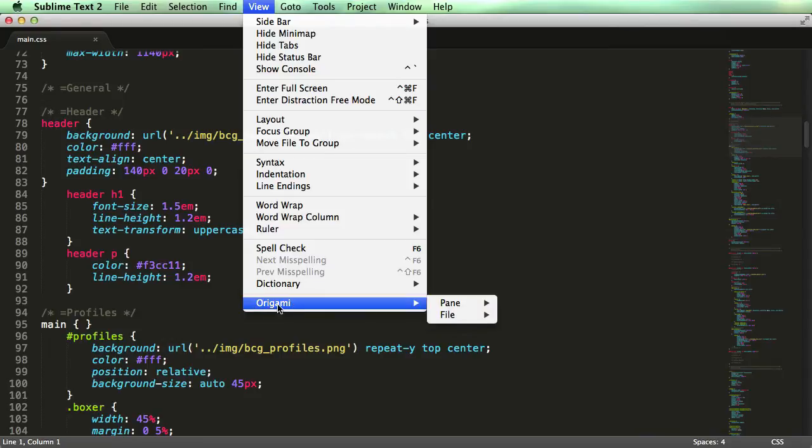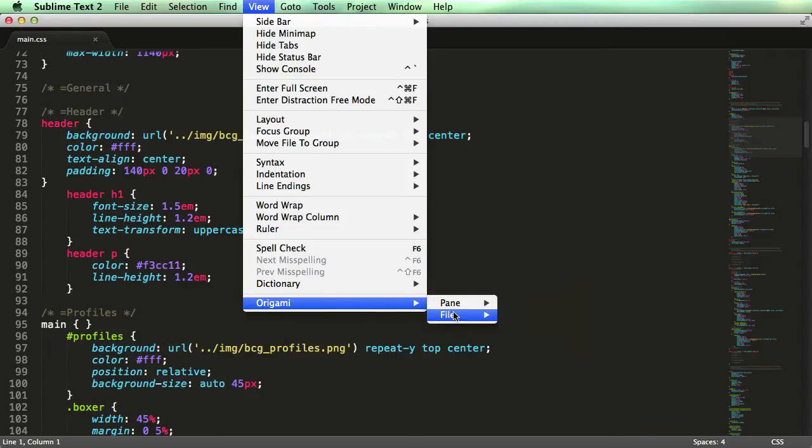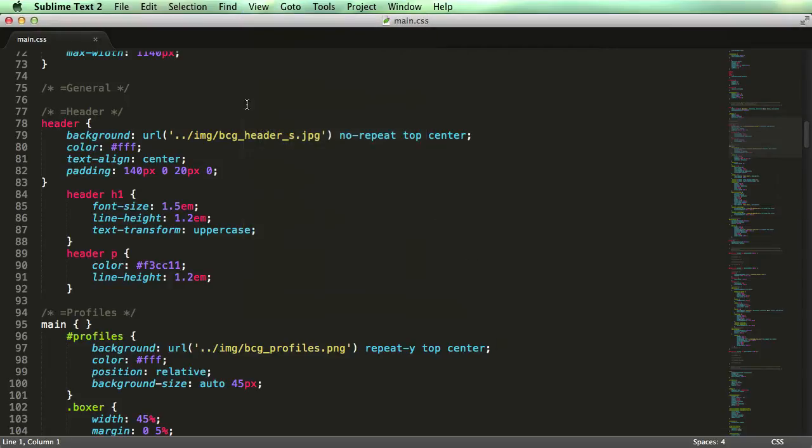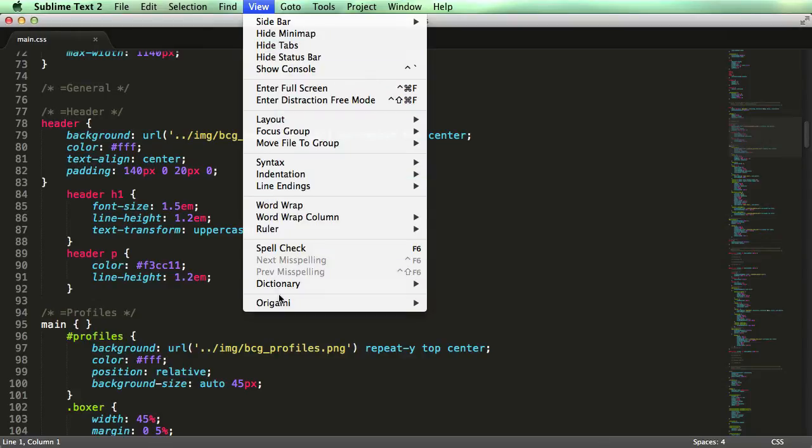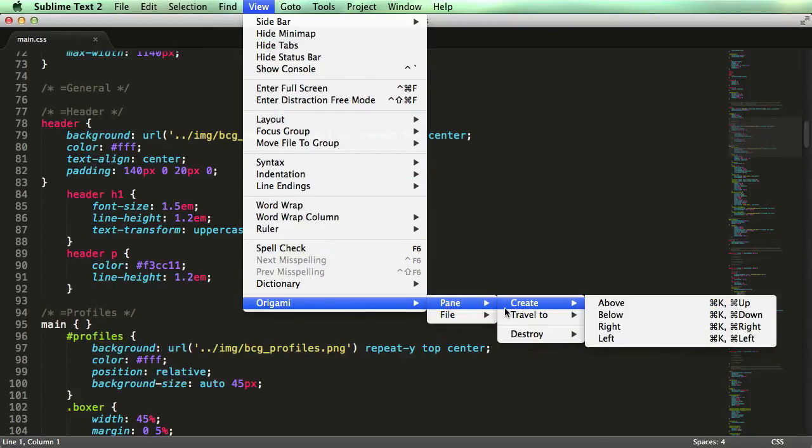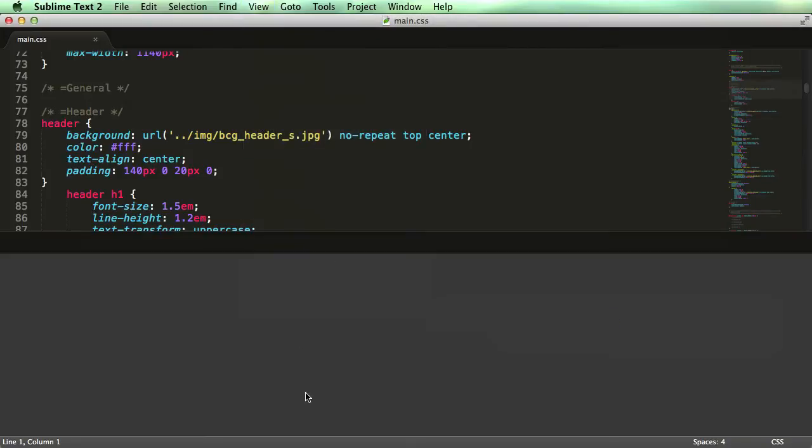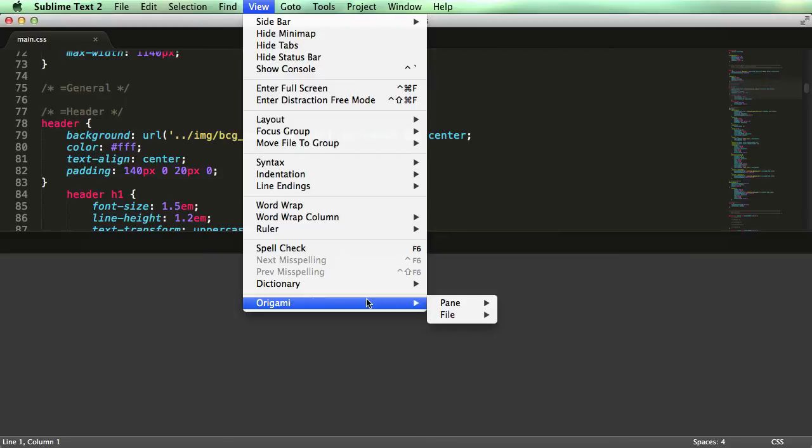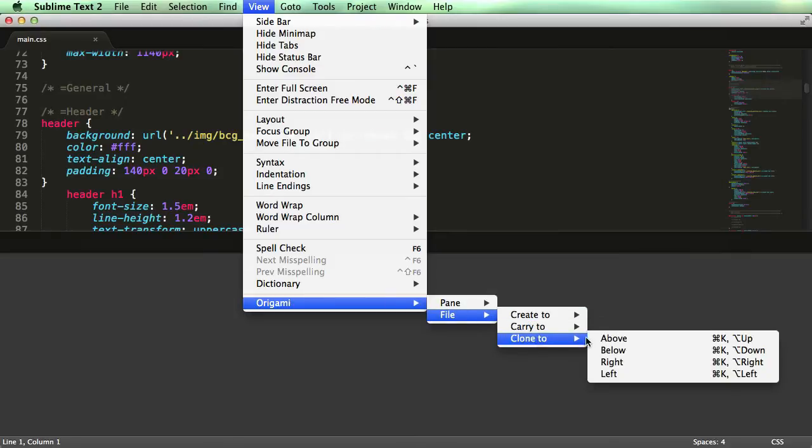It gives you two drop downs for pane and file. If you open any files inside Sublime Text and go to View, Origami, Pane, and create below, that will split the window in two halves. Then if you go again to Origami, File, Clone to Below, it will open the same file in the below half.